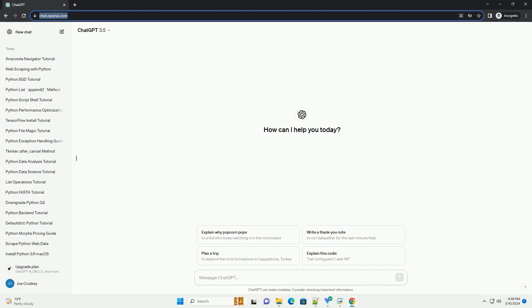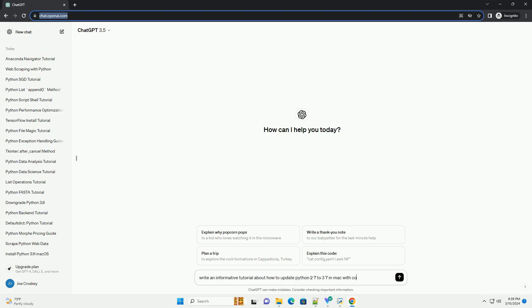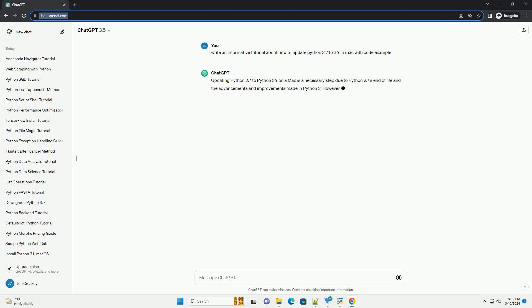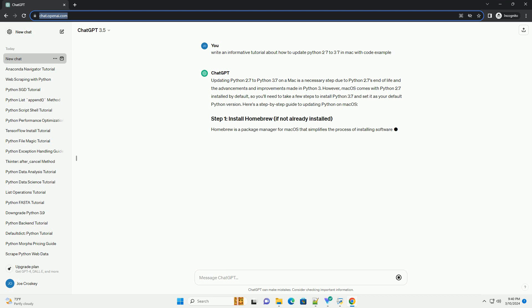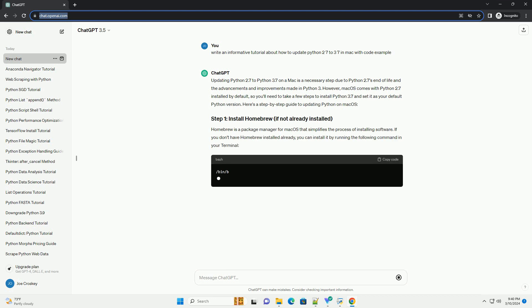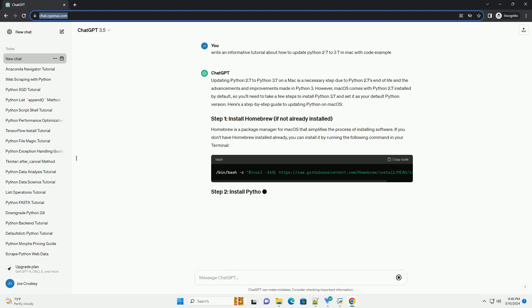Updating Python 2.7 to Python 3.7 on a Mac involves a few steps to ensure a smooth transition. Python 2.7 is the default Python version on Mac OS, but Python 3.x versions offer many improvements and new features. Here's a step-by-step tutorial on how to update Python on your Mac from version 2.7 to 3.7.